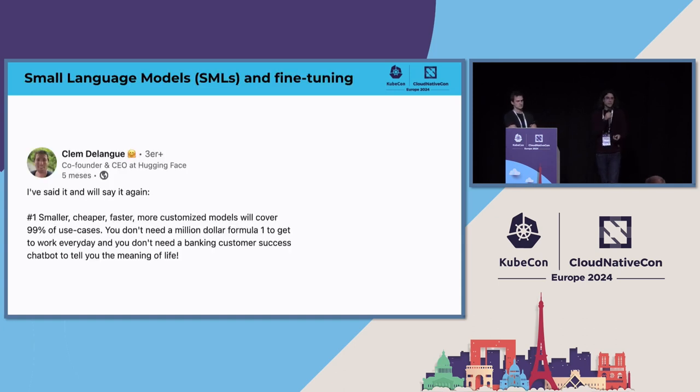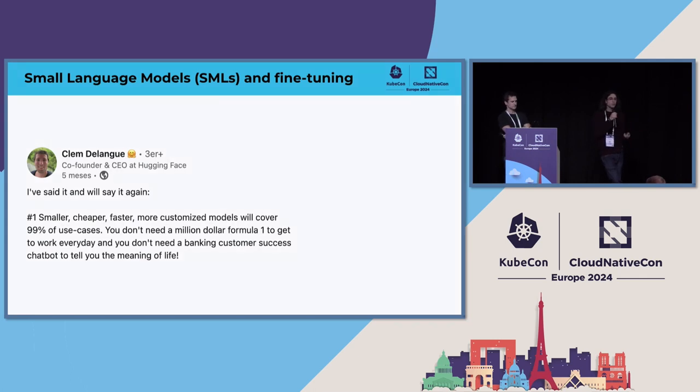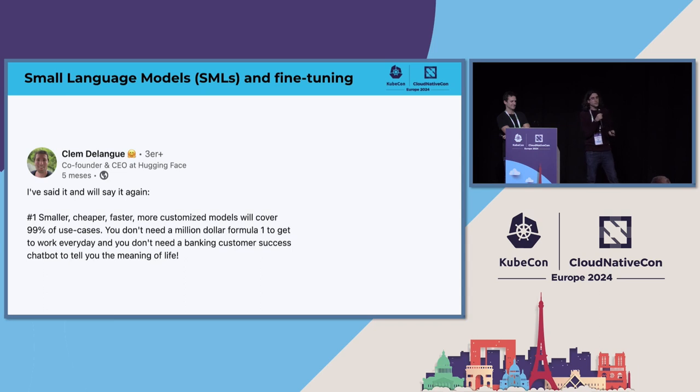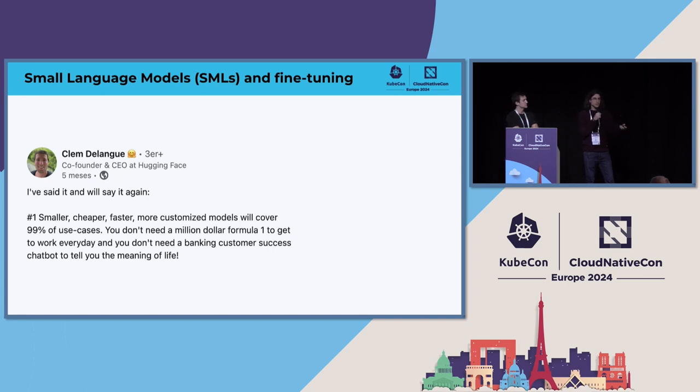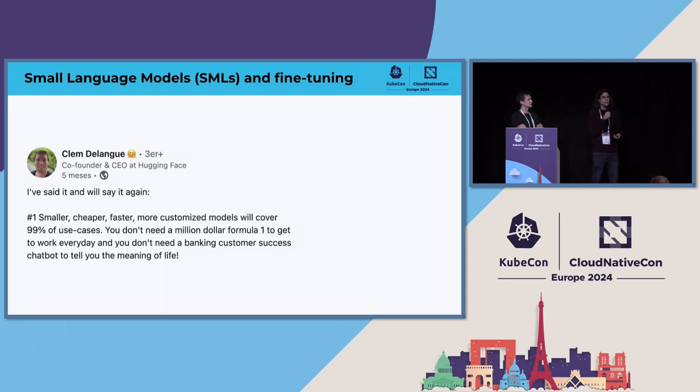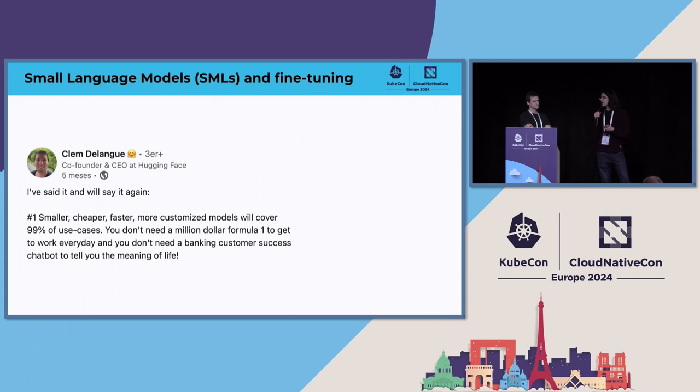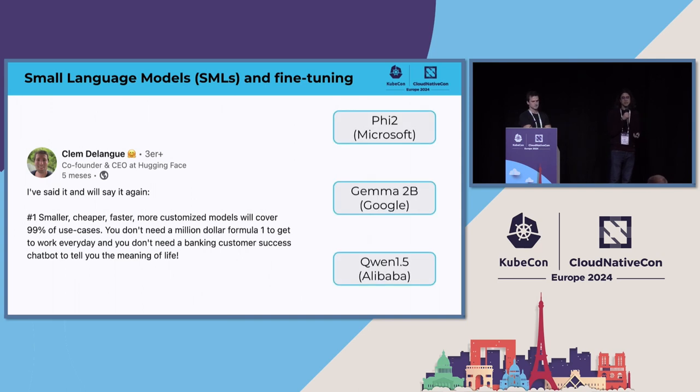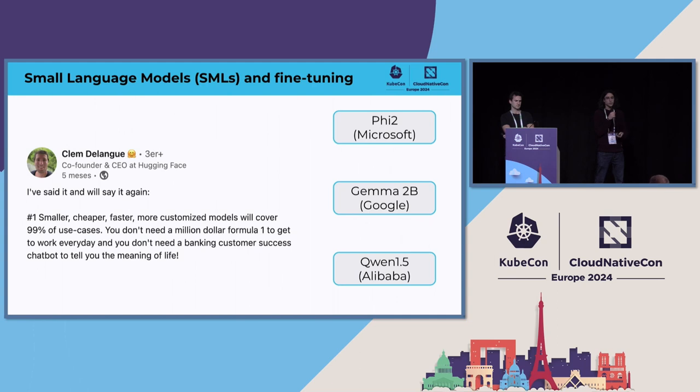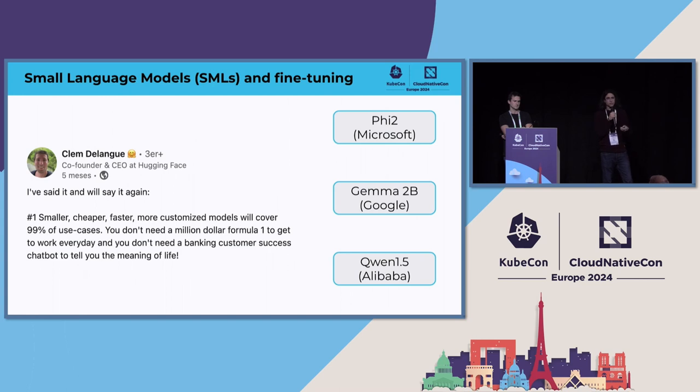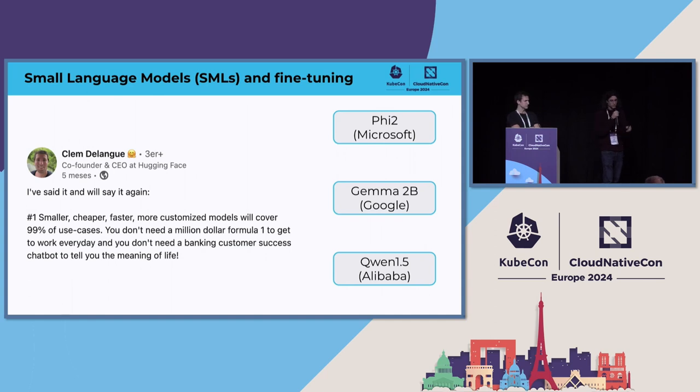The other thing is small language models, which is a new category. This is from a post by Clem, the CEO of Hugging Face. He was mentioning that small, cheaper, faster, and customized models could be the future because they will cover many use cases for different companies. We have since last year a pretty good number of small language models available for use. We have Phi-2 from Microsoft, Gemma 2 billion from Google, and we have Qwen 1.5 from Alibaba.